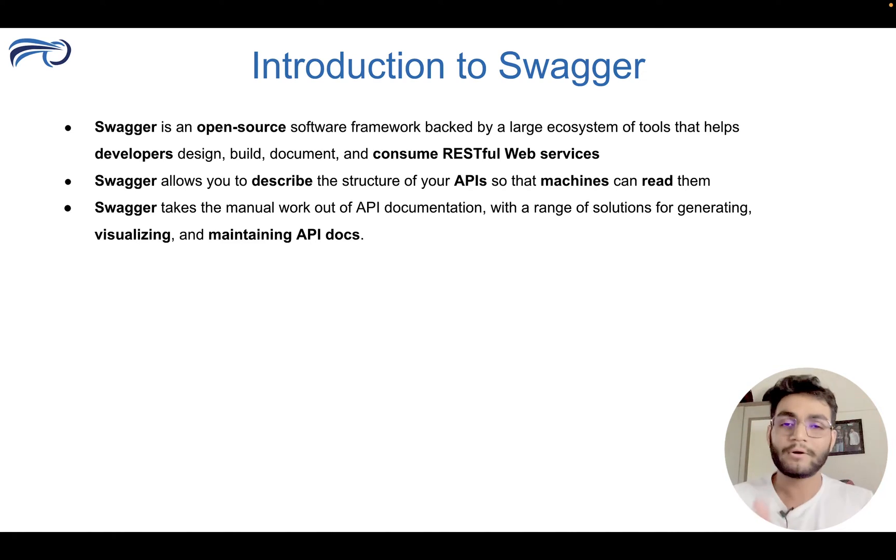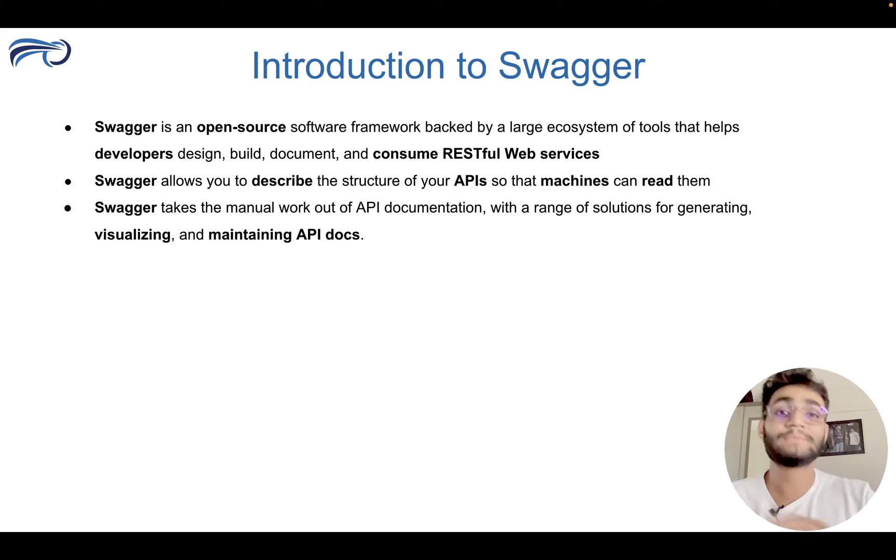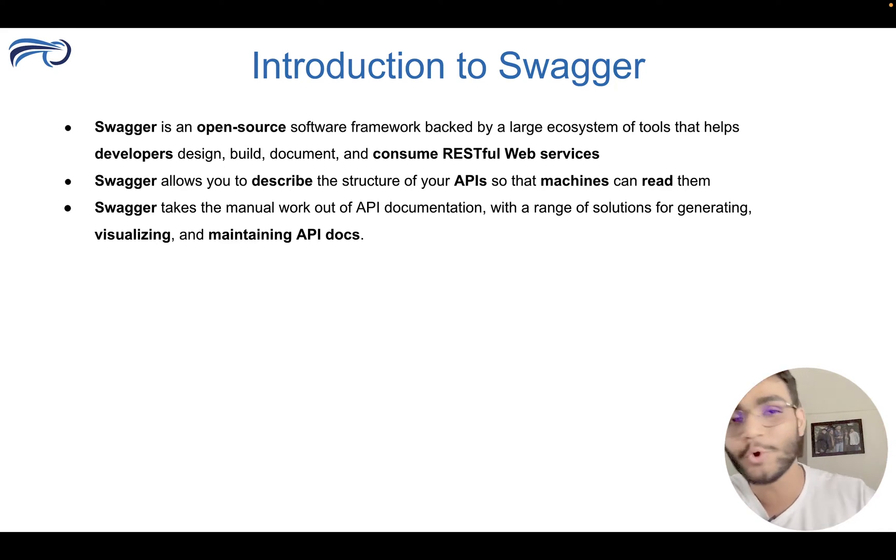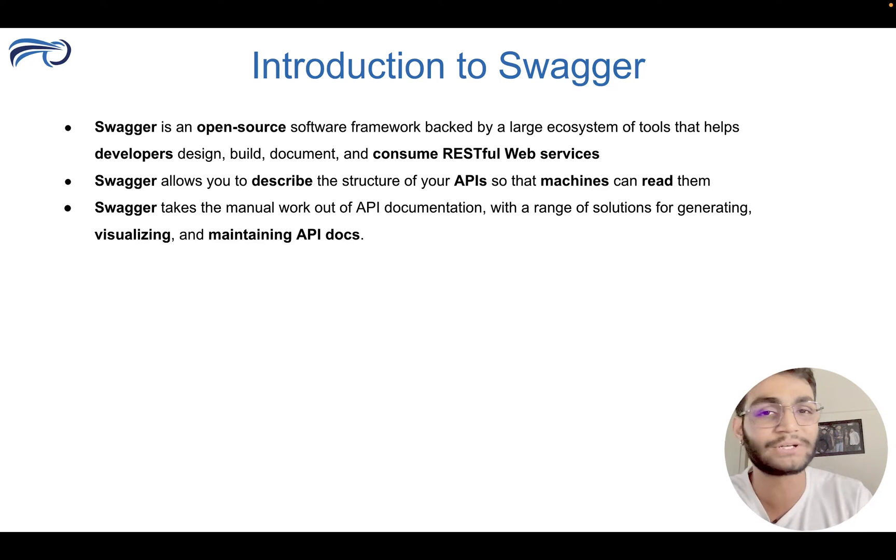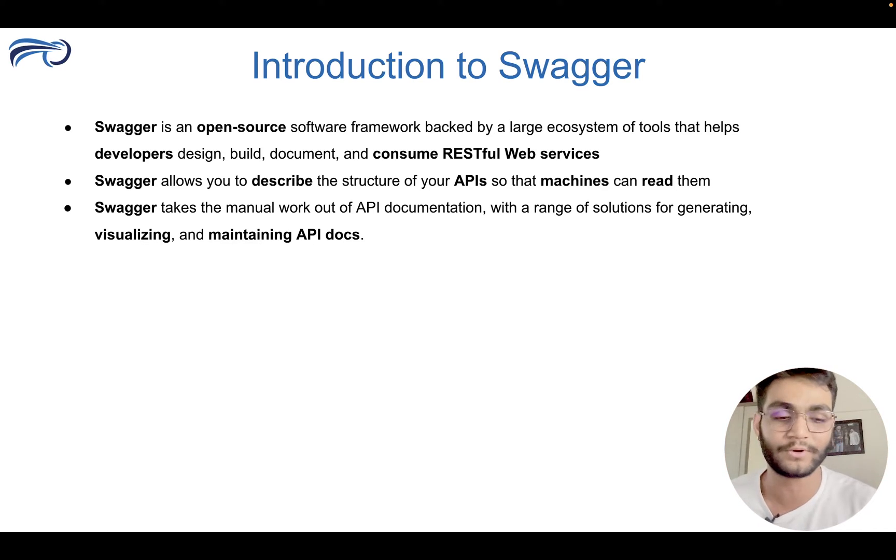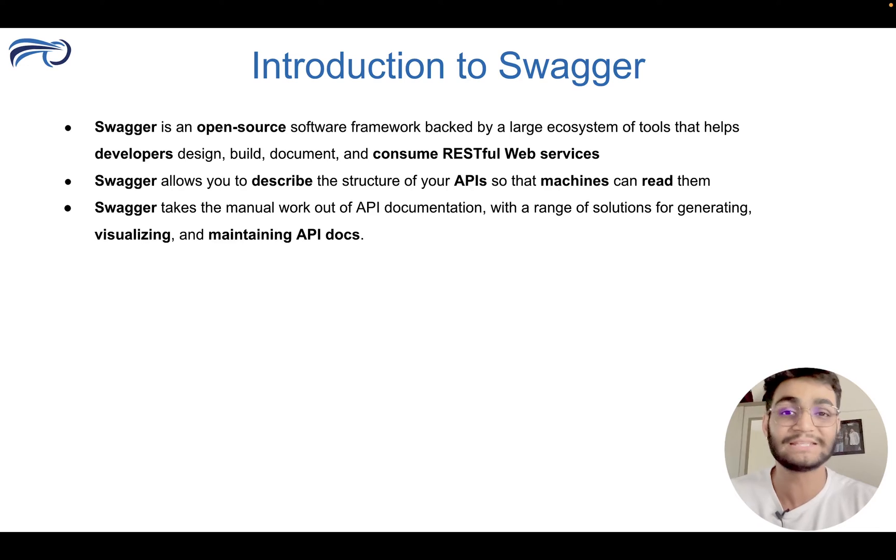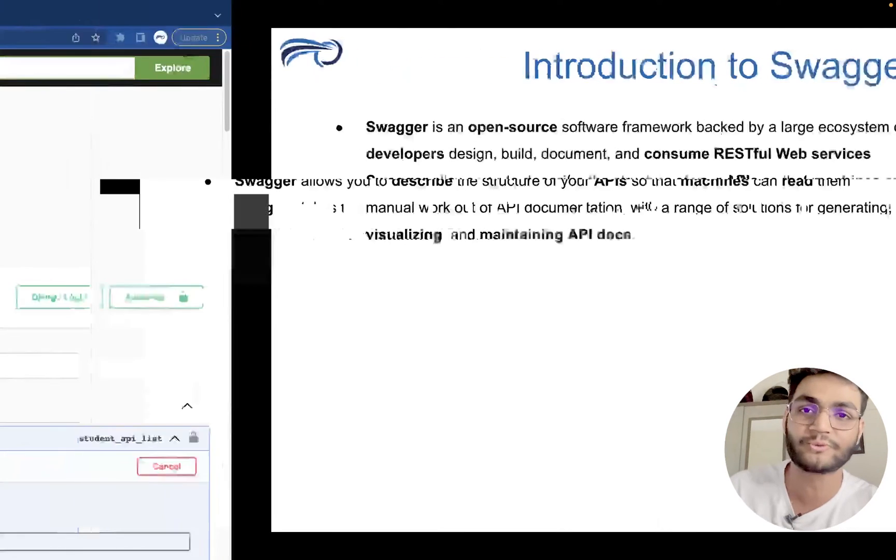This is the power of Swagger, which helps, which is blessed by so many developers. It has helped them to reduce the task by tons and tons of hours of work. So let's go and understand, see the official website of Swagger.